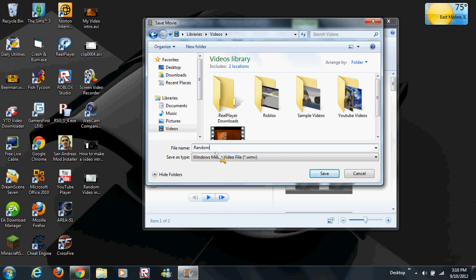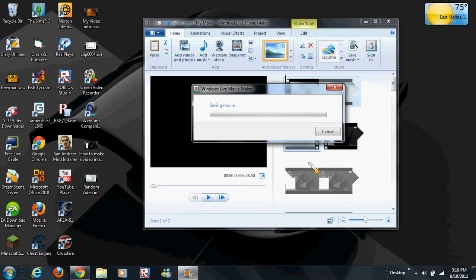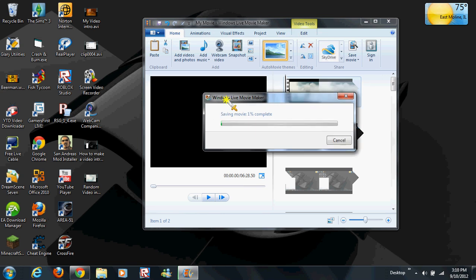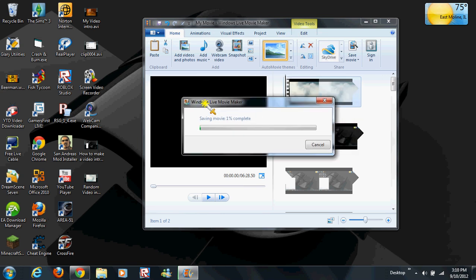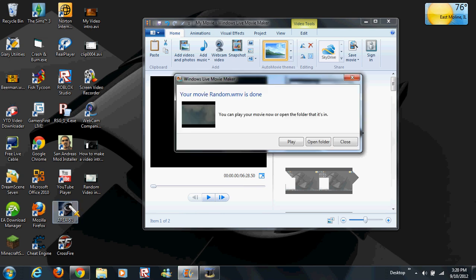It should be saving the movie now. It'll put it in your documents or your movies, wherever you want it.